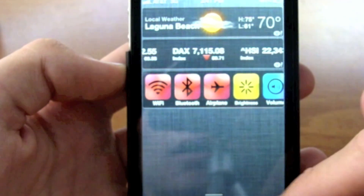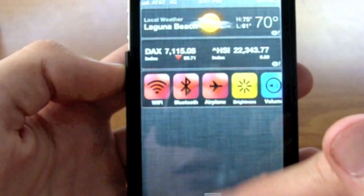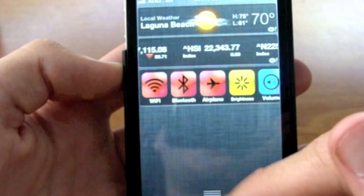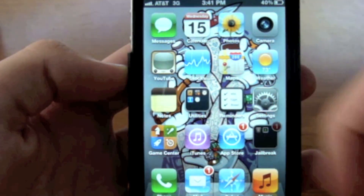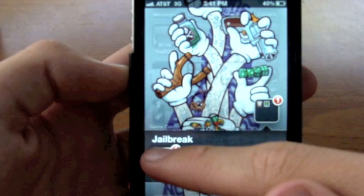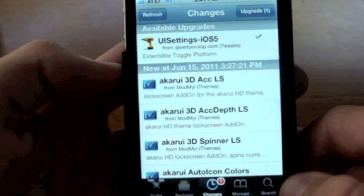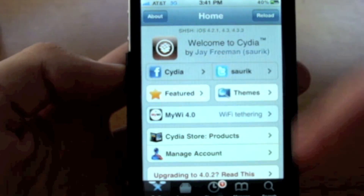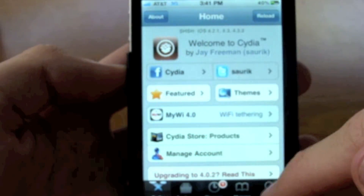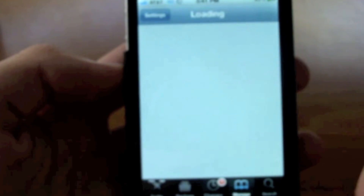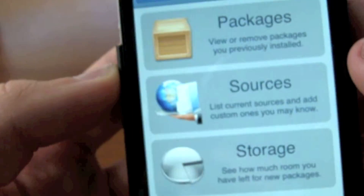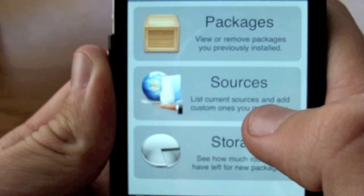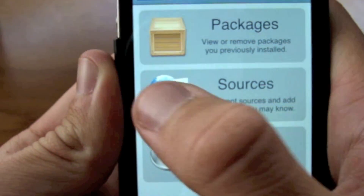So there is no need for SB Settings anymore. In order to get that, you're going to need to go to Cydia. Once you're on Cydia, go to Manage.